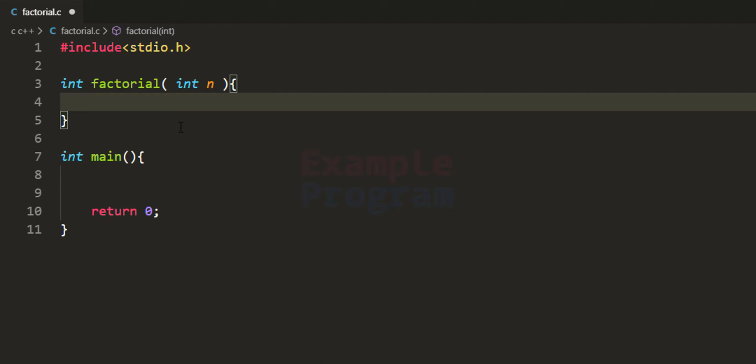In a recursive function we should have a condition where the recursive call ends at some point. If we don't have such a condition, the program will not work — it will crash. The condition here is: if the number is 1 or 0, then the factorial is 1. There is no point lower than that where we can find the factorial, so if n is 1 or less, we return 1.